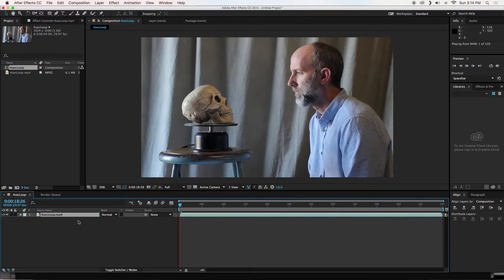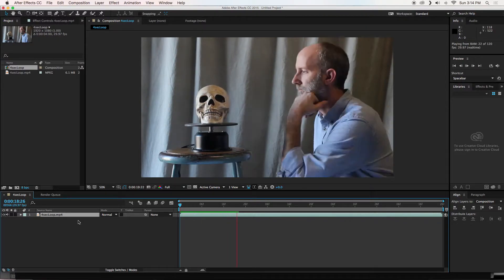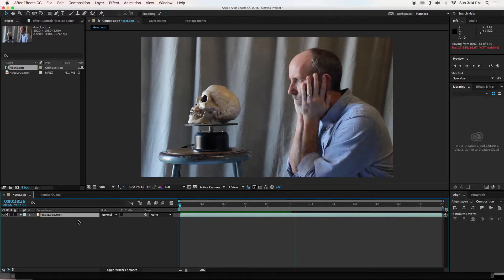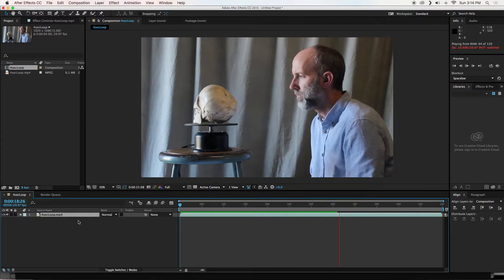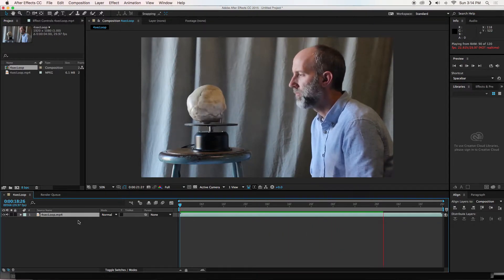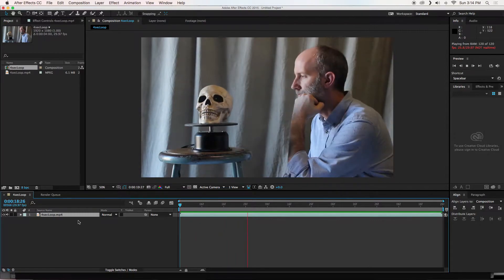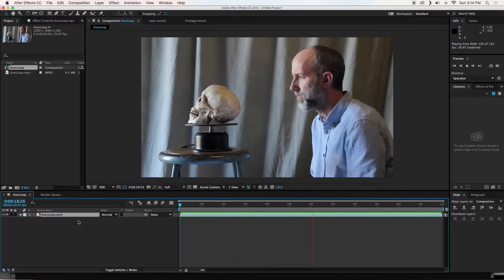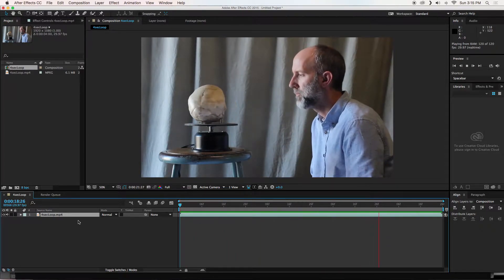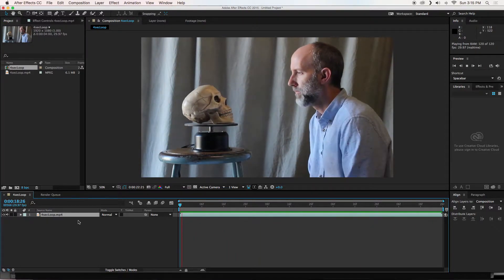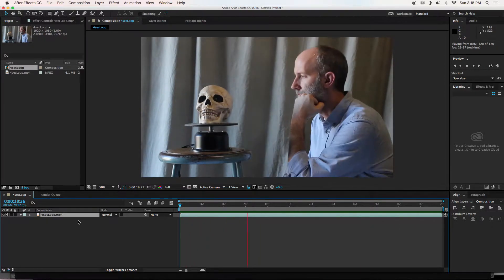And if I hit the space bar to play it, you will see it loop. There we go. Okay, so first thing I want to do is duplicate this video.